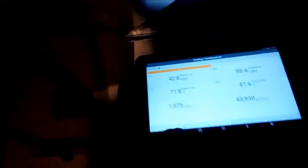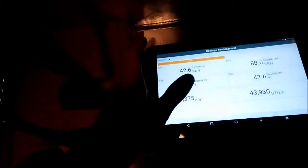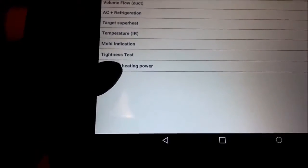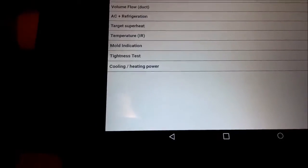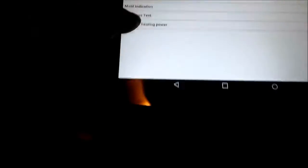So what you do is you come in if you want to find out BTUs per hour, come into heating cooling power, hit that, and then you configure measurement.